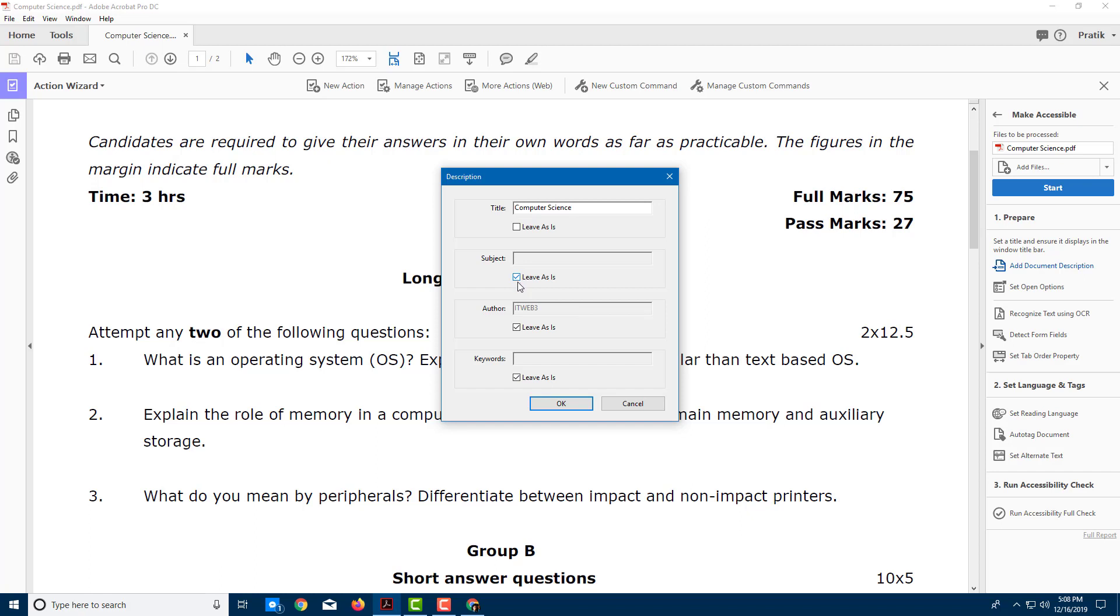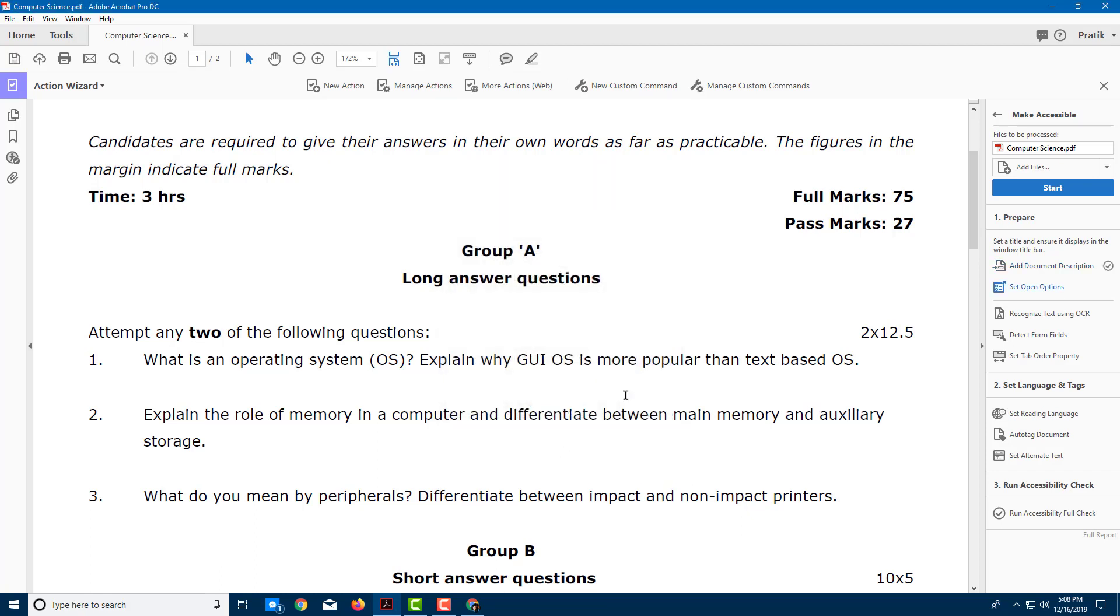I can leave the subject as it is, or I can change it. I'm going to leave the subject as Test. For example, I can add in the author as Tututube, and here I can add in keywords as well: Test, Computer Science. Once I do that, I'm going to press OK, and I see a checkmark on the side of it.